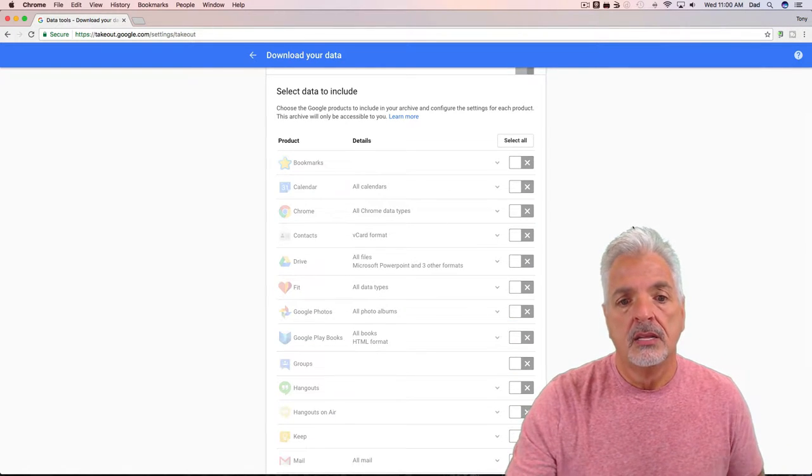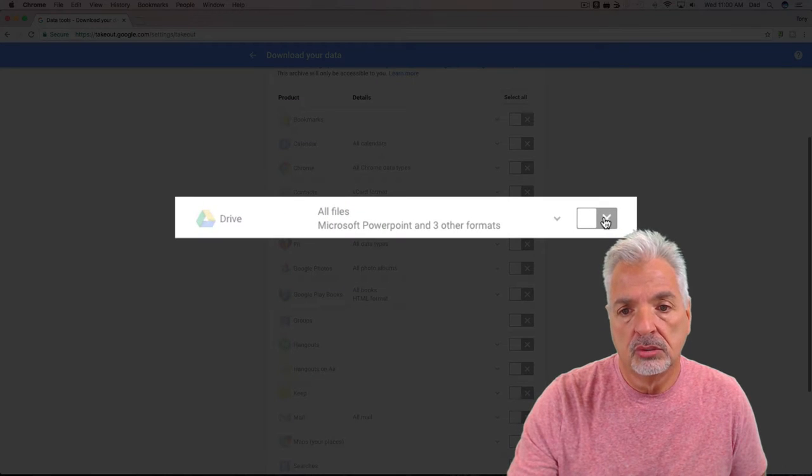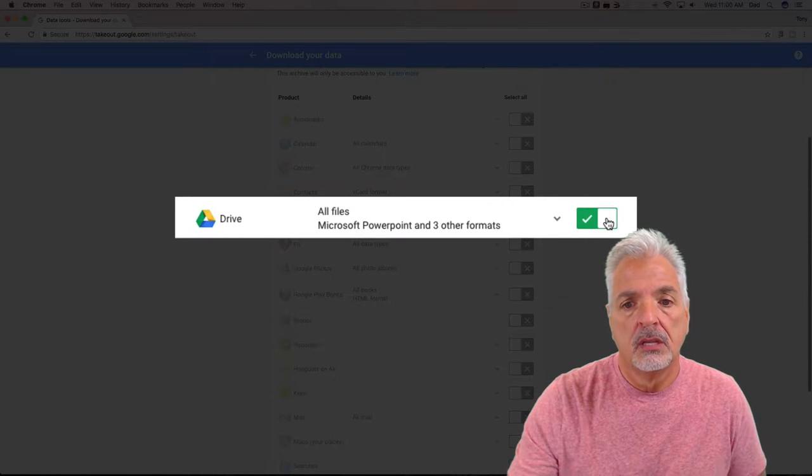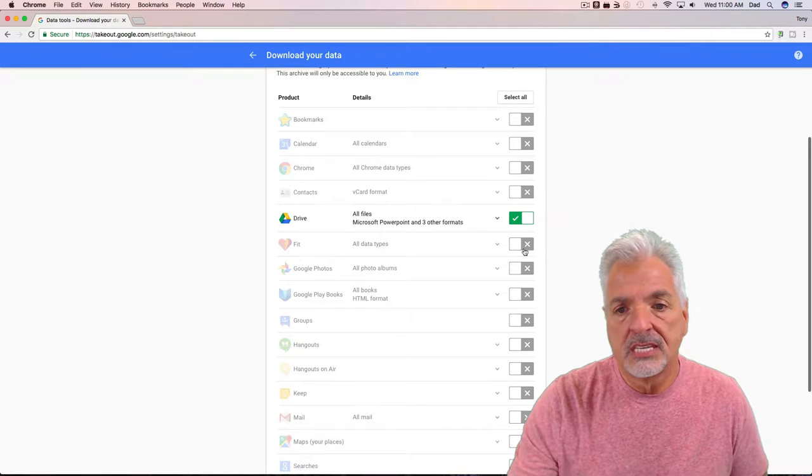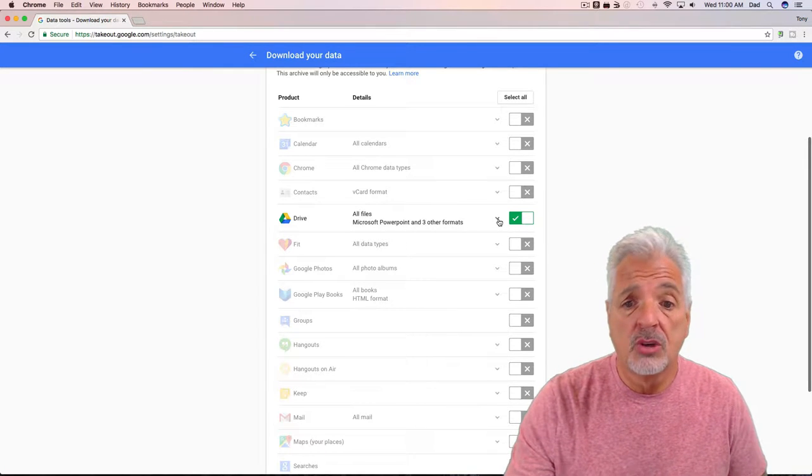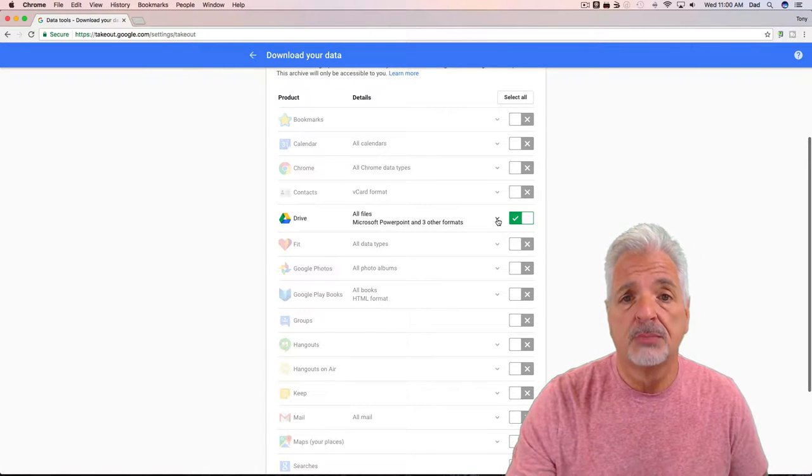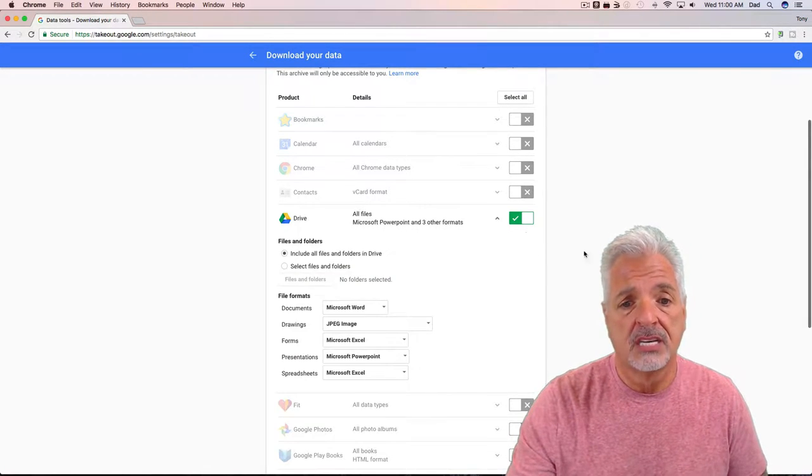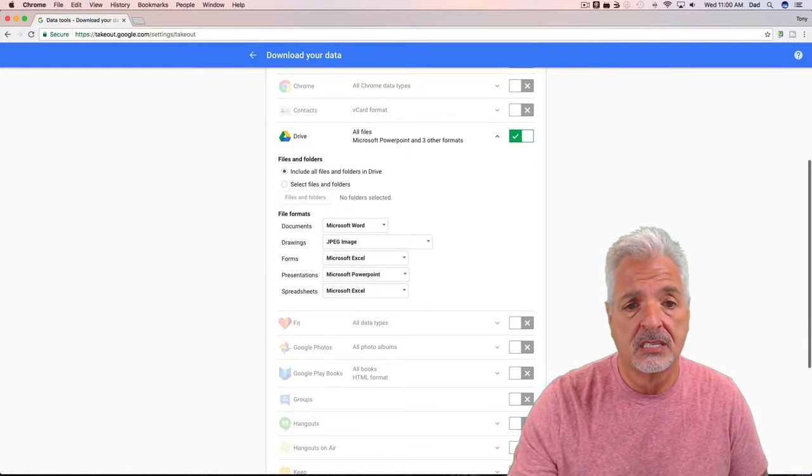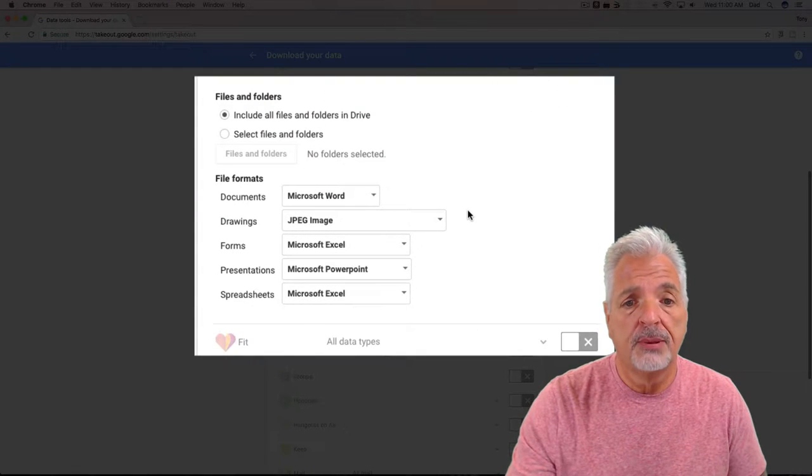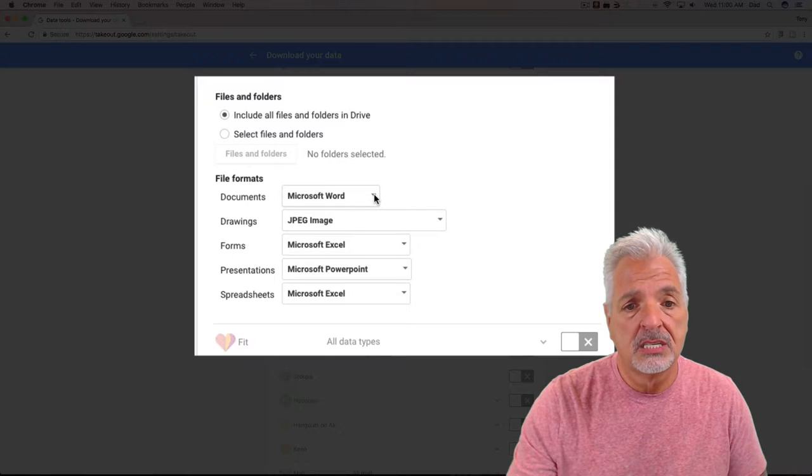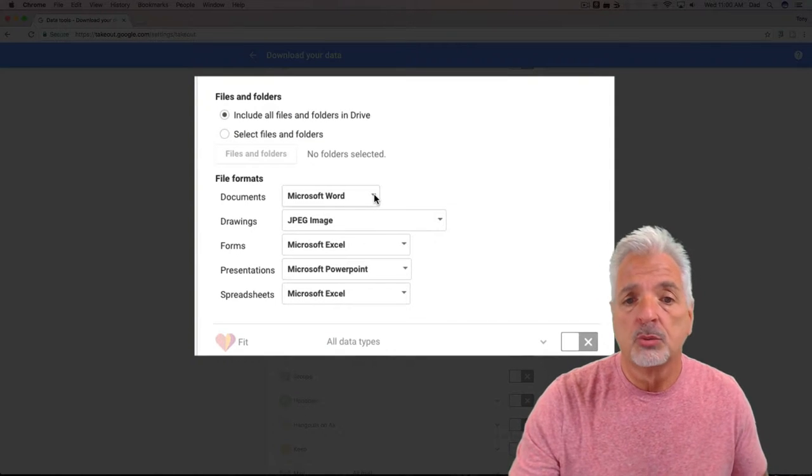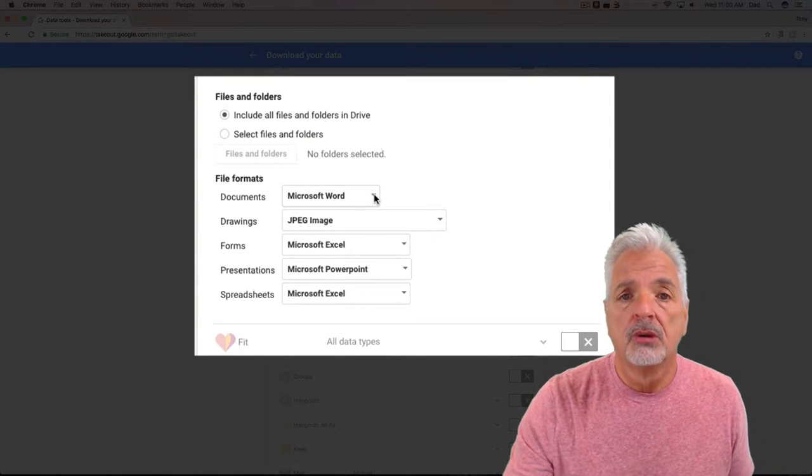You can see some of the services have drop-down arrows. Whenever there's a drop-down arrow, if you click on it, it expands the services and you can customize your preferences. So for example, I could pick what format I want my documents downloaded in. The defaults work for me—Microsoft Word for the documents.